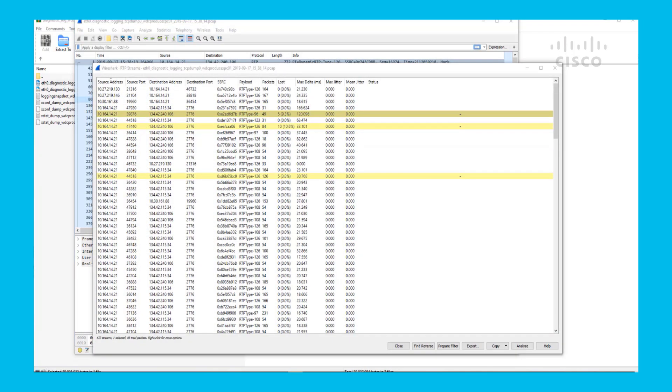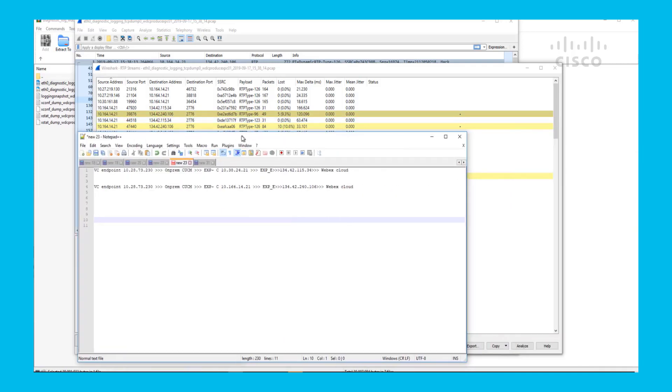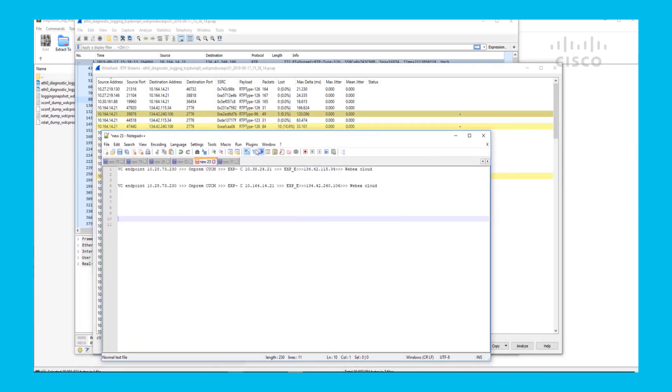So right here we're seeing that from 10.1.64.14.21 to 1.34.42.240.106, we're having a lot of packet loss. And because of our diagram, we can see that this is from the Expressway C to the Expressway E.